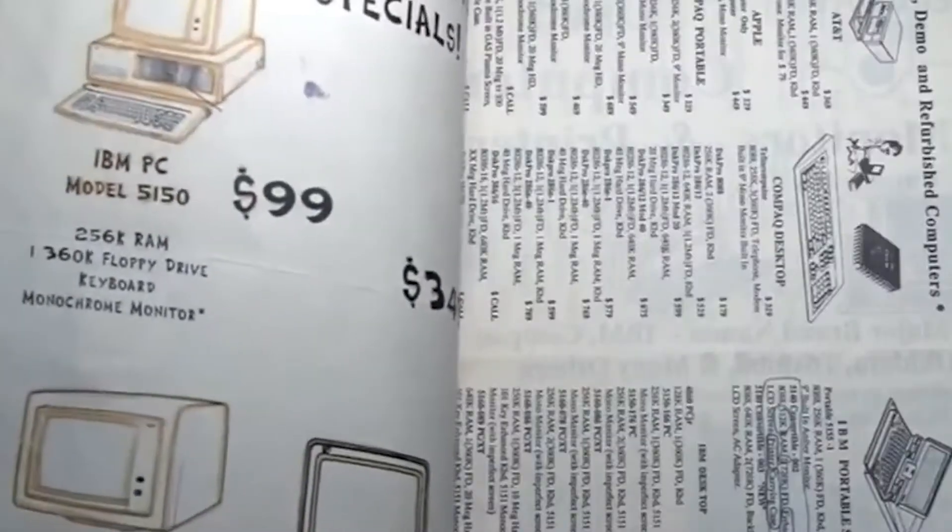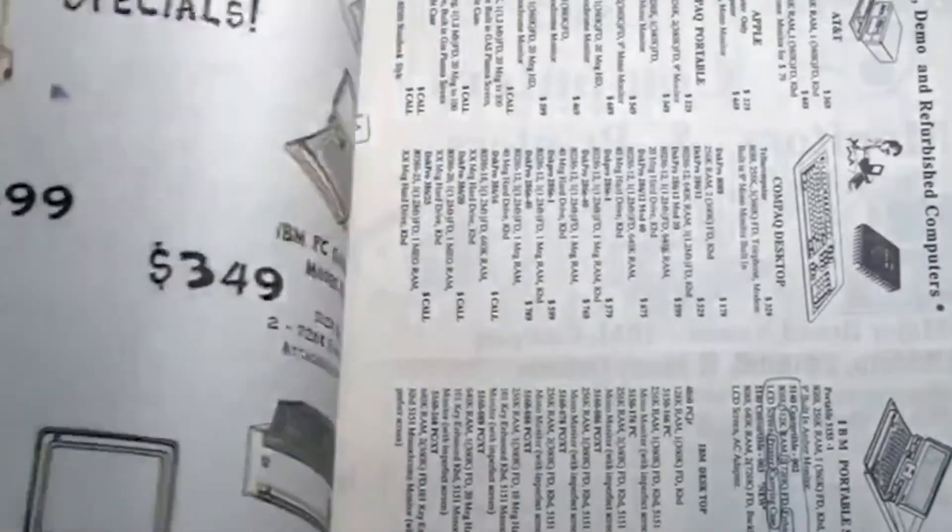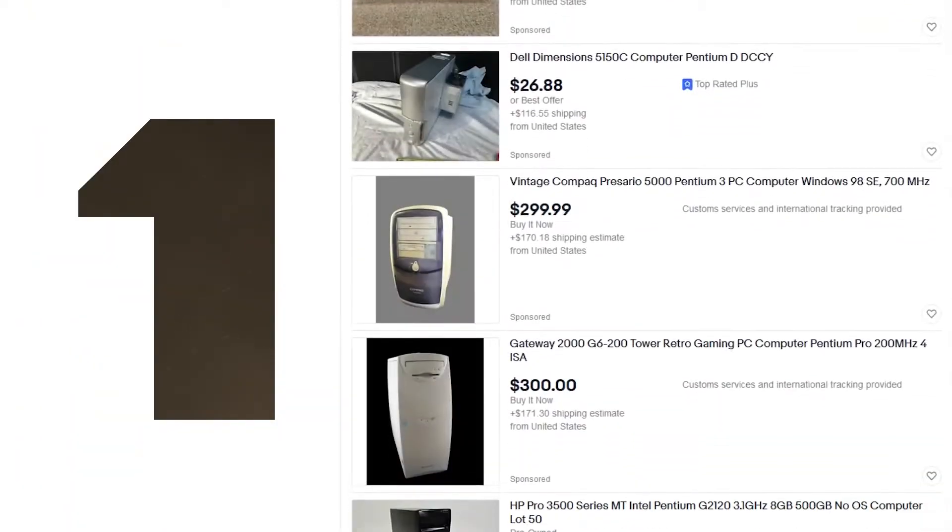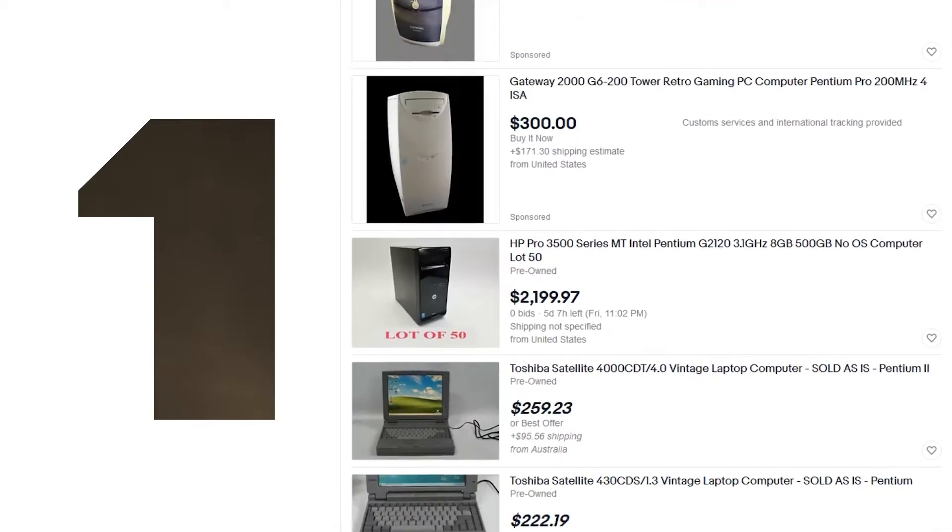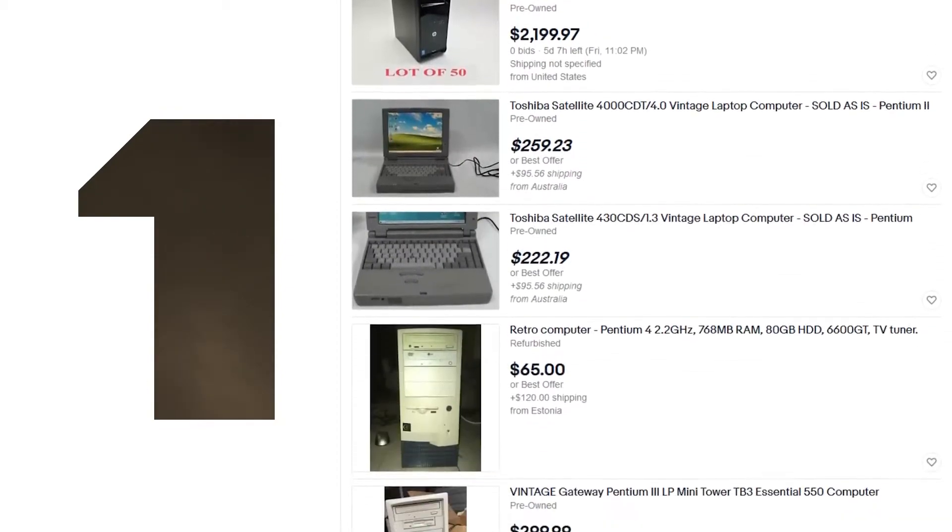However, there are two problems with this. Number 1, old PCs are going for a fortune now.